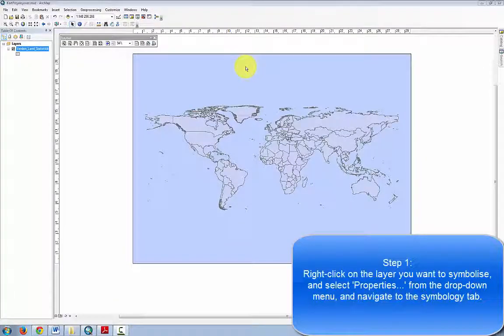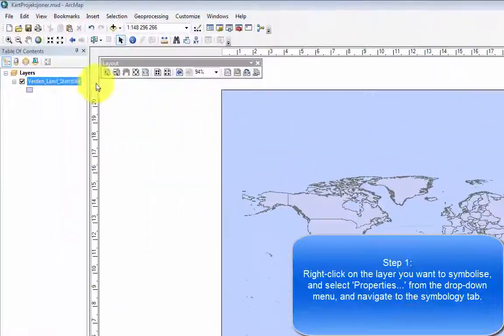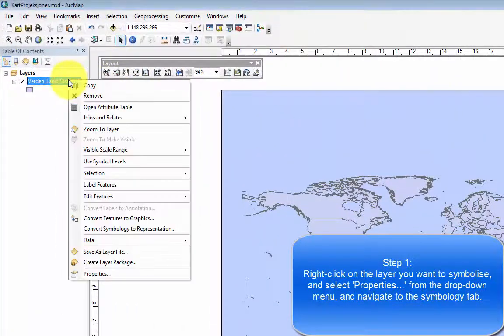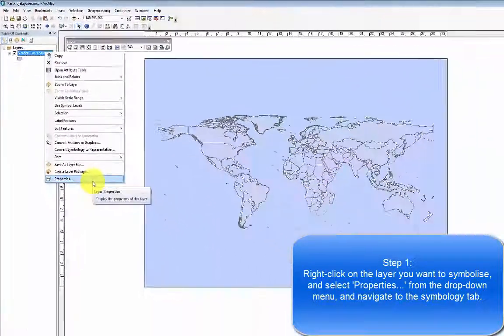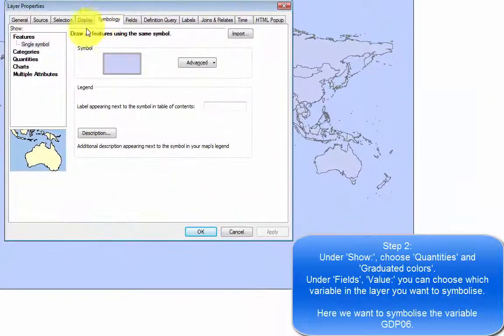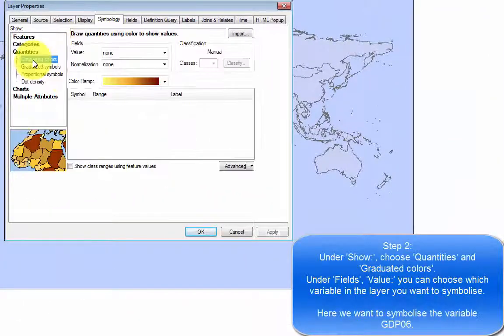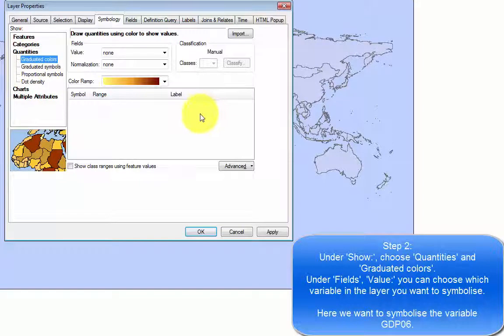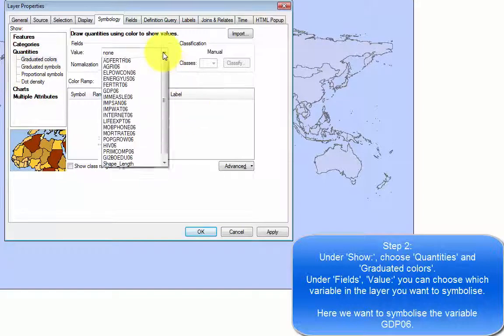Step 1. Right-click on the layer you want to symbolize and select properties from the drop-down menu and navigate to the symbology tab. Under show, choose quantities and graduated colors.